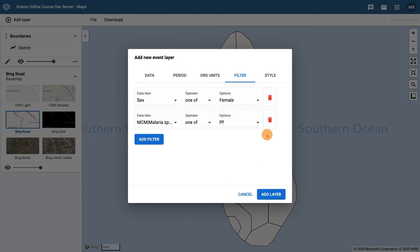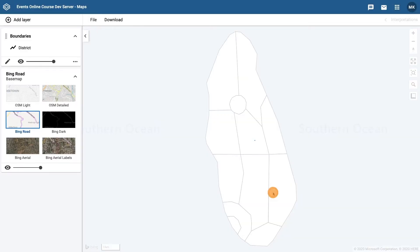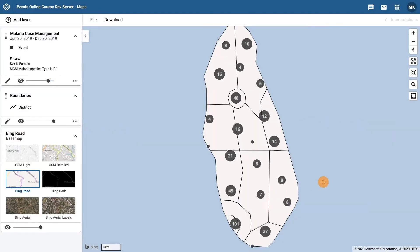Select add layer. With this configuration the map will only display events where the case was a female who was infected with the PF species of malaria. There is a small box on our layer controls indicating that filters have been applied — we can see that the map is filtering on both sex is female and malaria species type is PF.